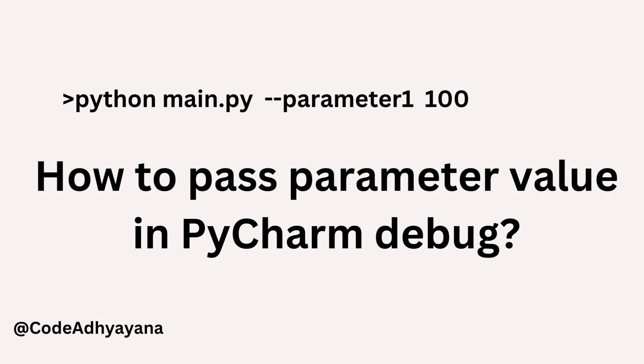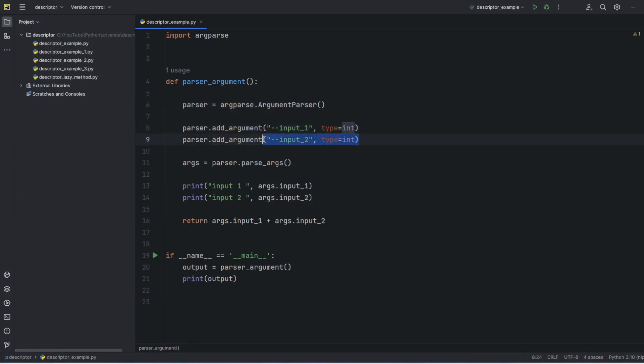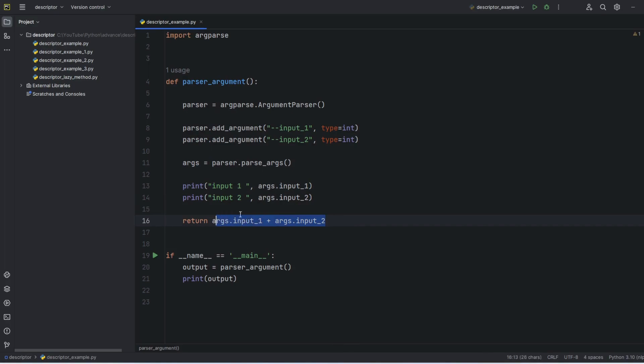I've created a sample code to get some parameters like input1, input2, and using parser I'm going to parse these values, then print them, and then combine these values and return it. It's a very simple code.